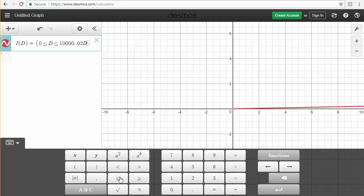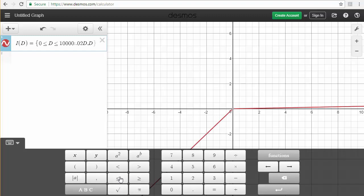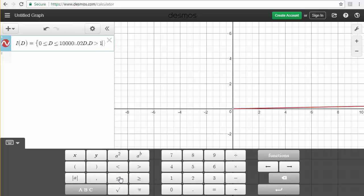So now that the first piece is in, I'm going to go ahead and type comma, and now I'm going to define the second piece of the formula in the exact same way, except this piece said d greater than 10,000. So I'll start it out d greater than 10,000.